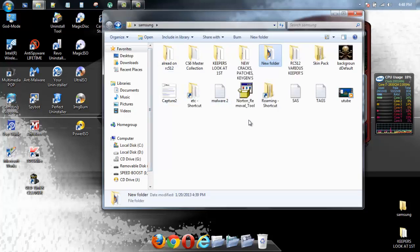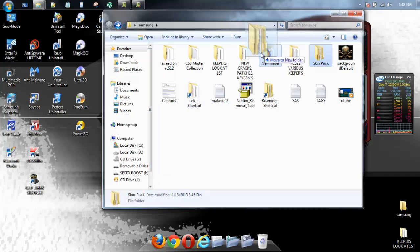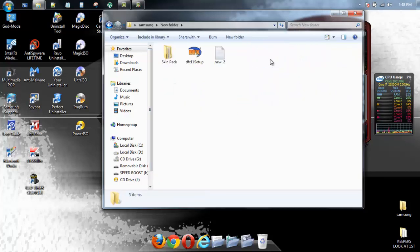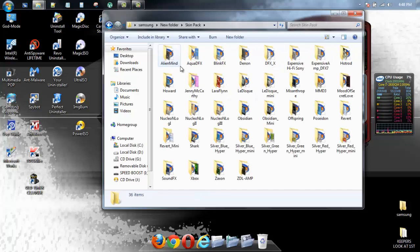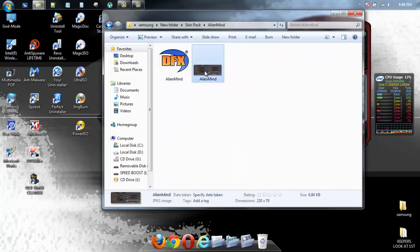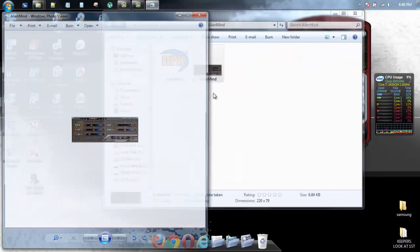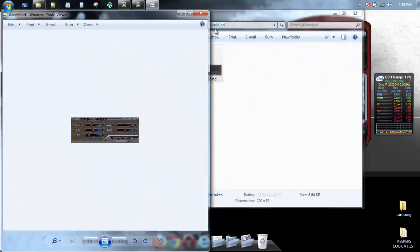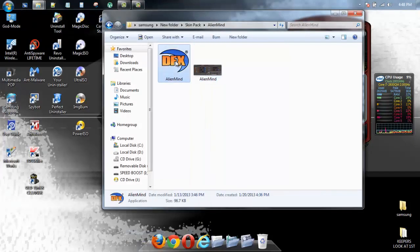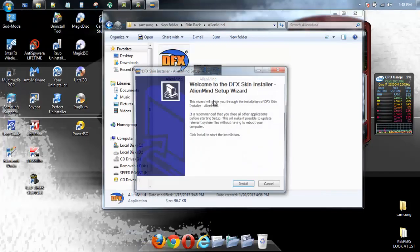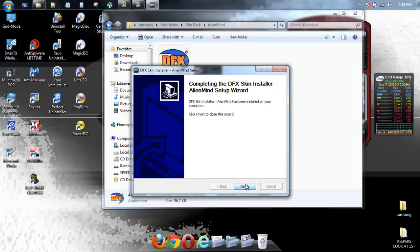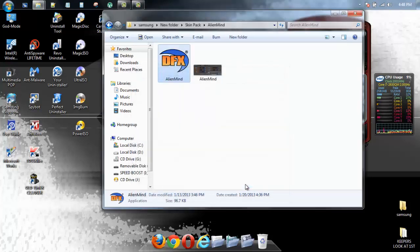Skin pack, here we go. For every skin you want to add, you've got to actually open it, double click on it. Double click on Ali and mine. And then you install it. Finish.